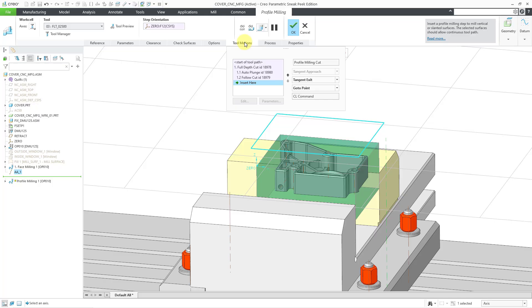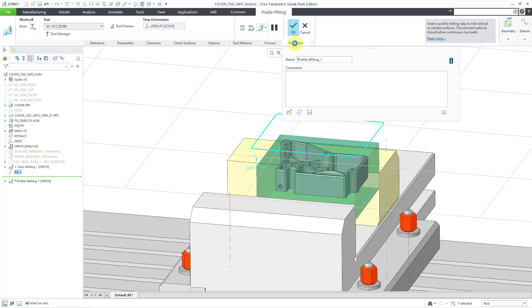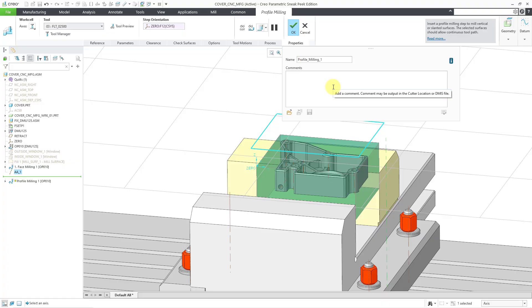Then you can customize the tool motion from the process tab. You can specify any times that you want to use in Pro-Process for NC if you want to devise your process plans in Pro-Process. And the properties tab is another place where you could change the name of the feature or add comments that can be output to the Cutter Location file.